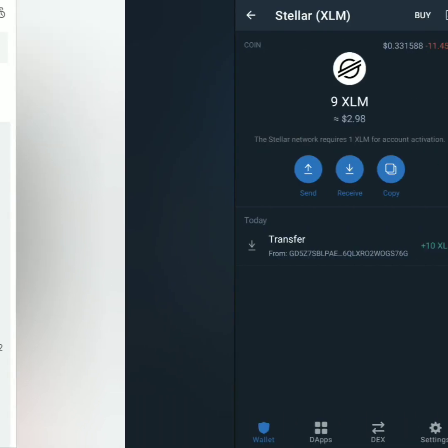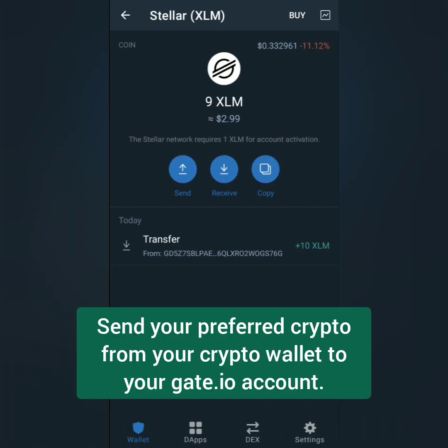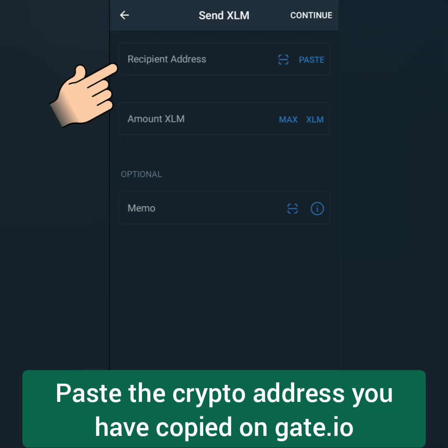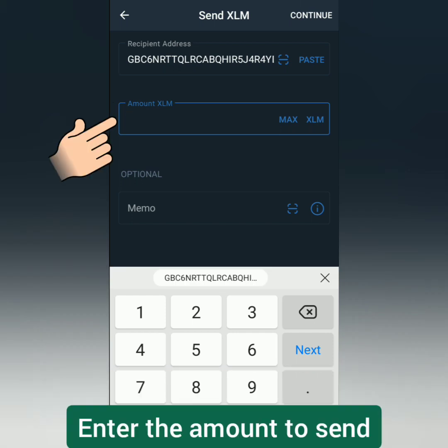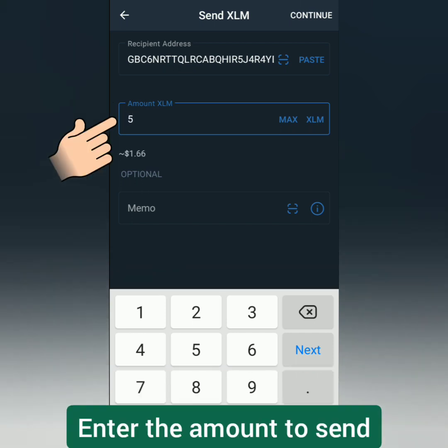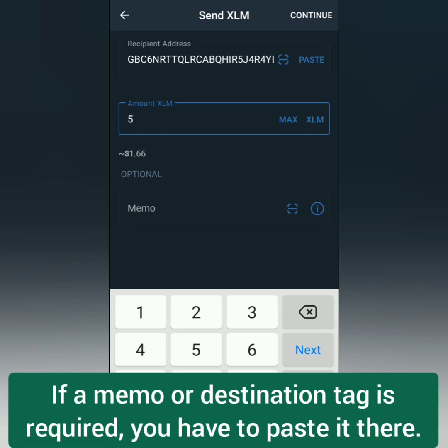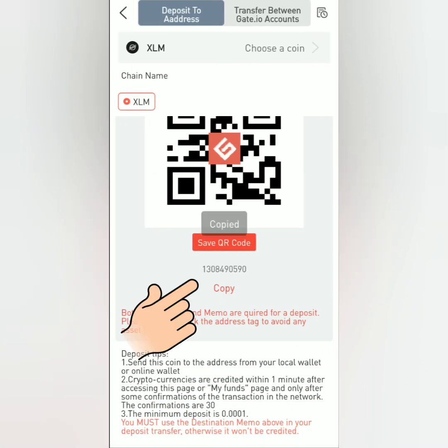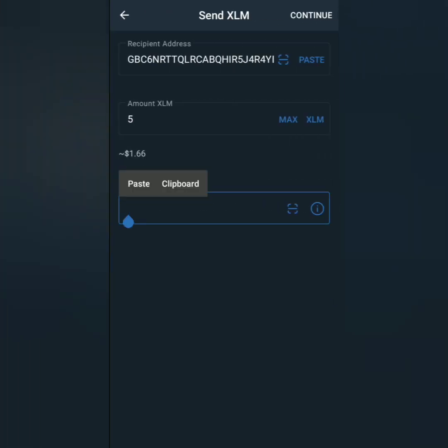Now go to your crypto wallet. Select the crypto you have chosen on Gate.io exchange and click send. Paste the crypto address you have copied earlier. Enter the amount you want to send or deposit to Gate.io. If that crypto requires a memo or destination tag, you also have to copy that on Gate.io exchange and paste it like this.